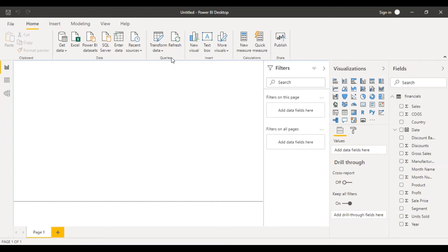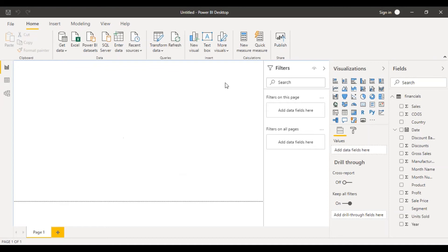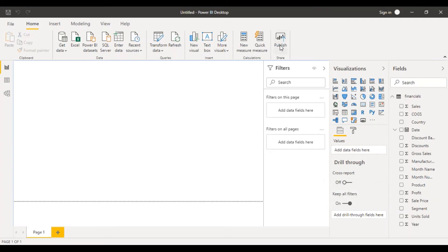Then there is a Queries pane where you can Transform Data and Refresh Data. If something changes and you want the latest data, you can refresh all the visuals in your report. You can insert text boxes for formatting and visual purposes. New Measures and Quick Measures are related to fields — you can create your own measures and perform calculations. Publish is used to publish to the Power BI Service so that the report can be shared, since you cannot share directly from Power BI Desktop.